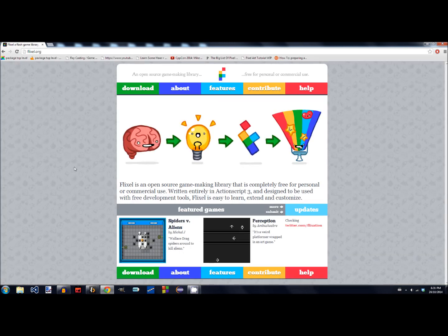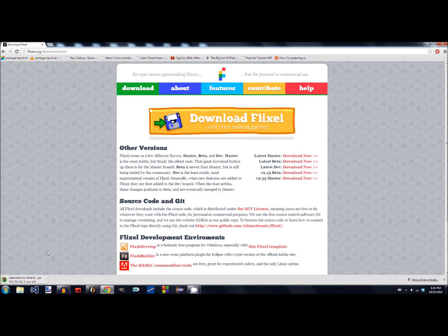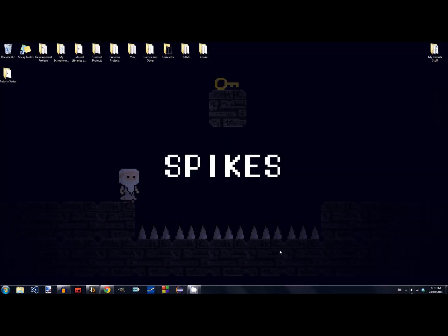This is their main page. Click Download and download Flixel — I'll put a link to this below. It comes in a zip file, and I'm going to put that in a folder on my desktop called External Libraries and Frameworks. You can put that anywhere you want.